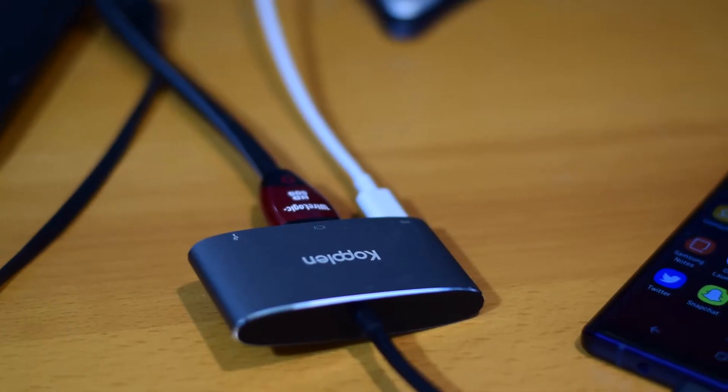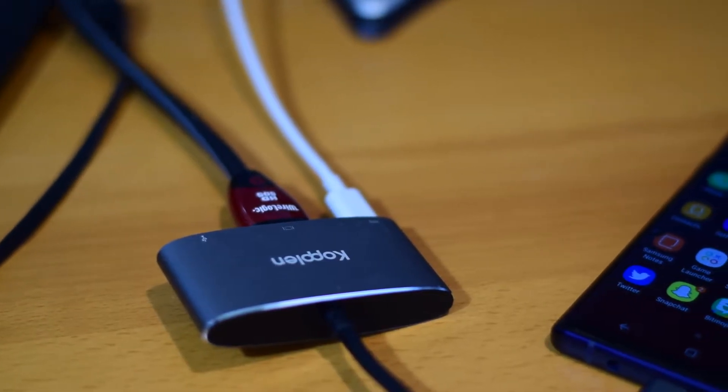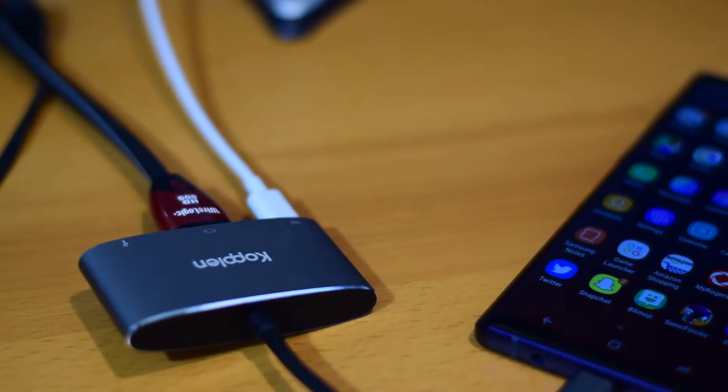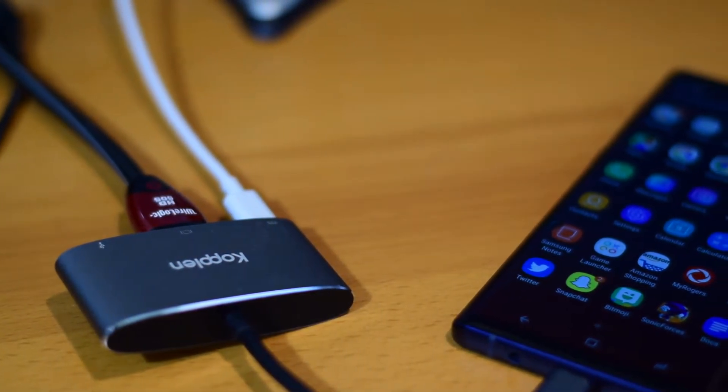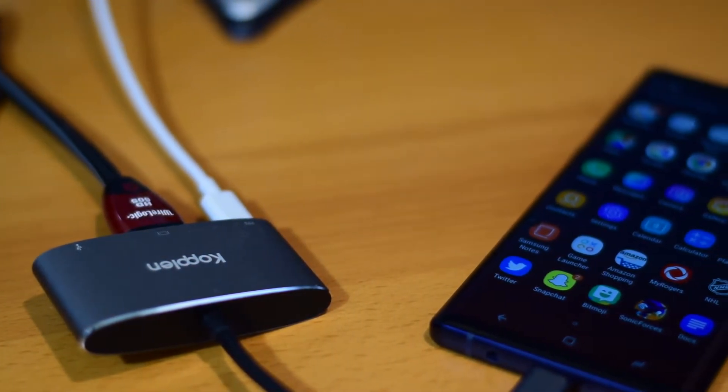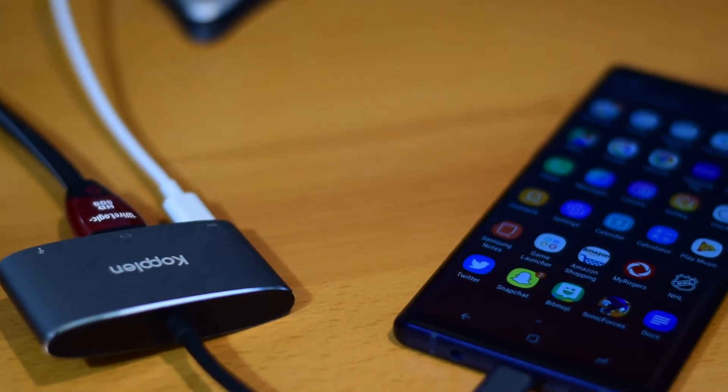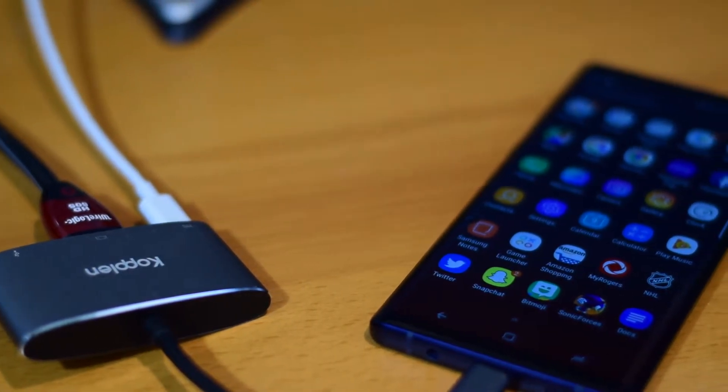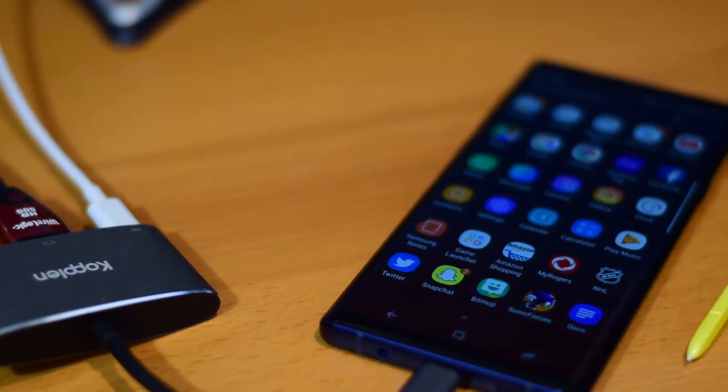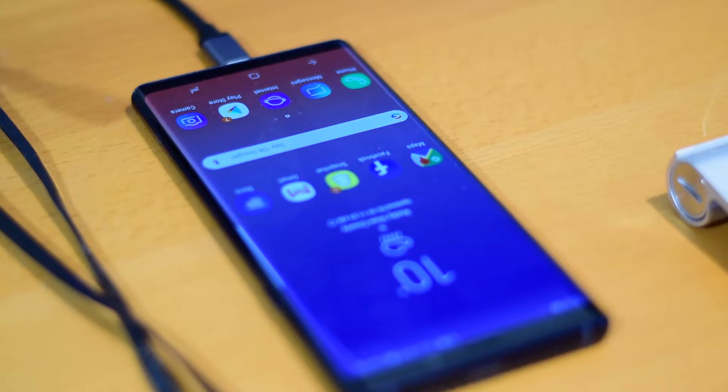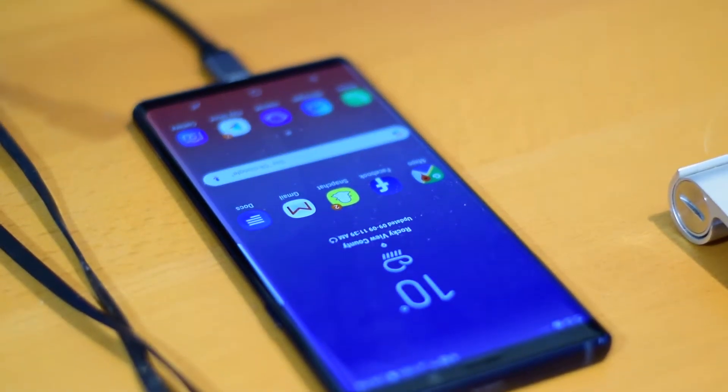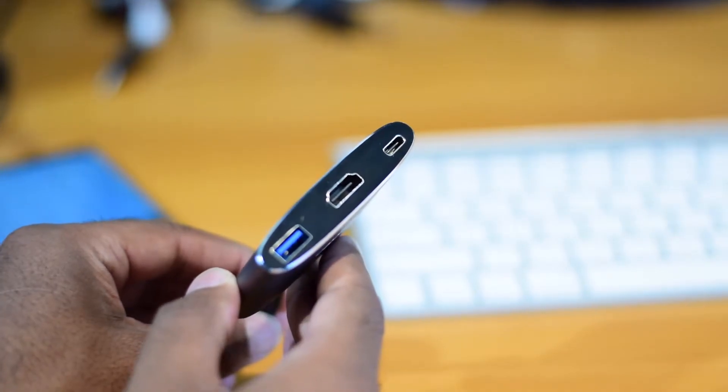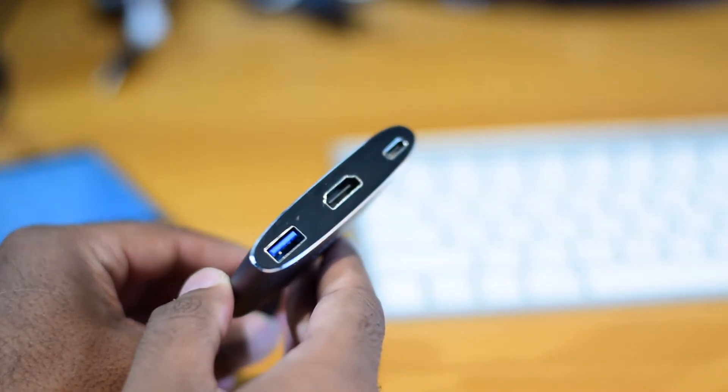Activating DeX required you to purchase an expensive extra-proprietary docking station. But now, that's no longer necessary for the Galaxy S9, S9+, the Note 9, and the Galaxy Tab S4. The only thing that you need is a DeX-powered device and a USB-C to HDMI adapter to get you started.